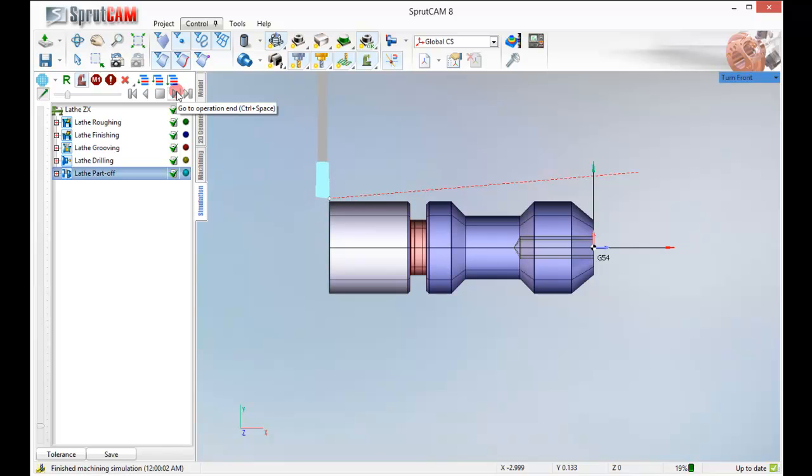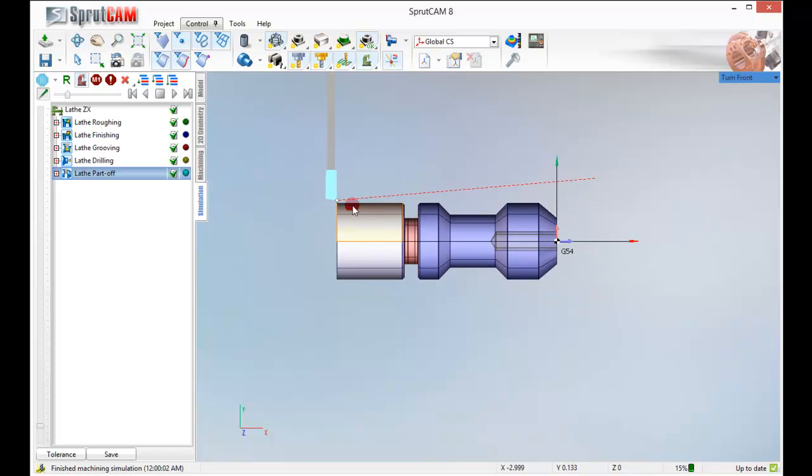Click play. Perfect. Looks good. So this has been a simple turning operation. I hope you enjoyed it. We'll see you soon. Bye.